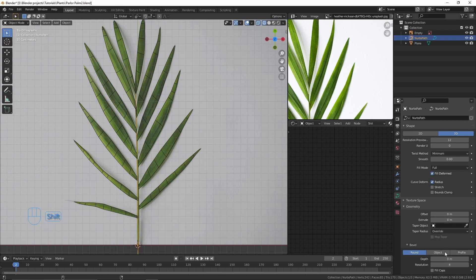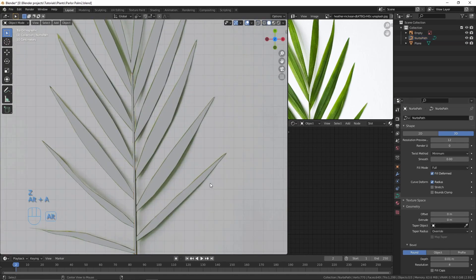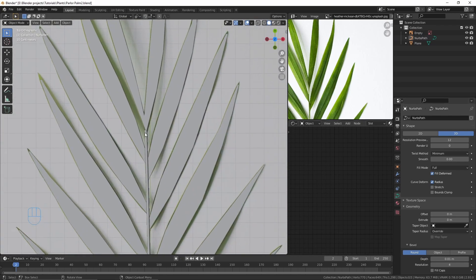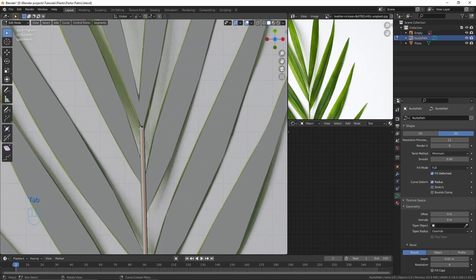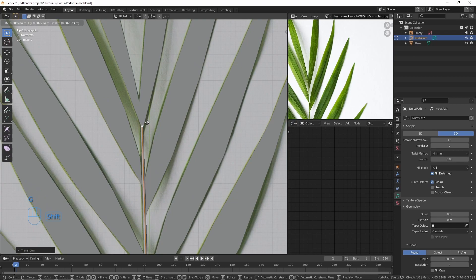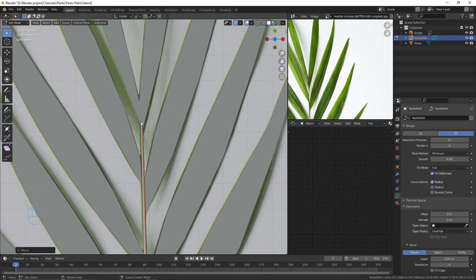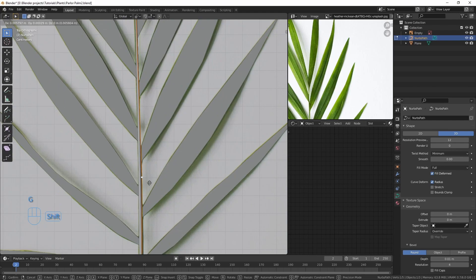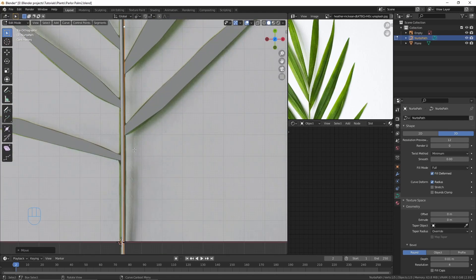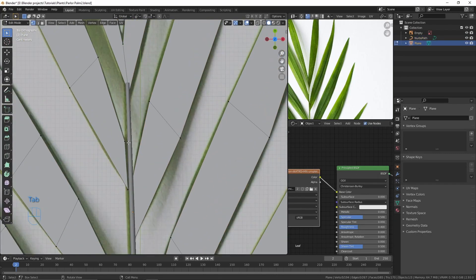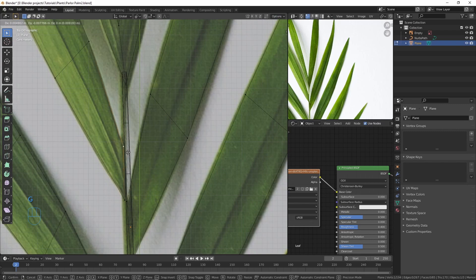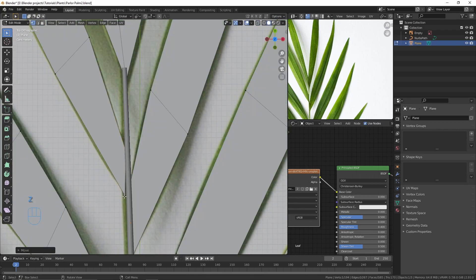To give thickness to the curve, go to object data properties and increase the depth a little bit. Now you can go to edit mode and select any vertex that you want, then press alt+S to change the thickness of the curve. If the leaves aren't sticking to the branch, you can go to edit mode and move the vertices.